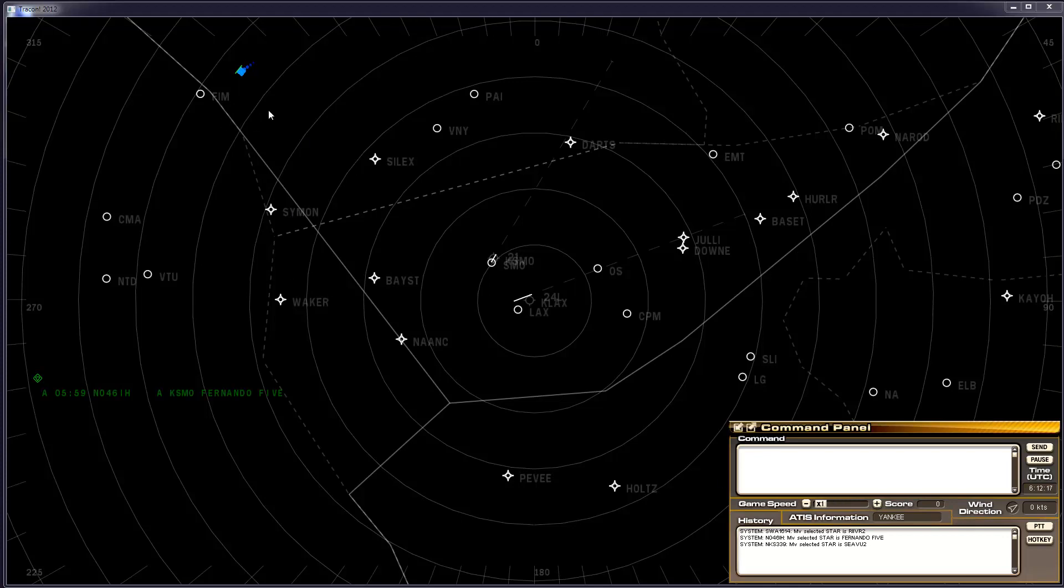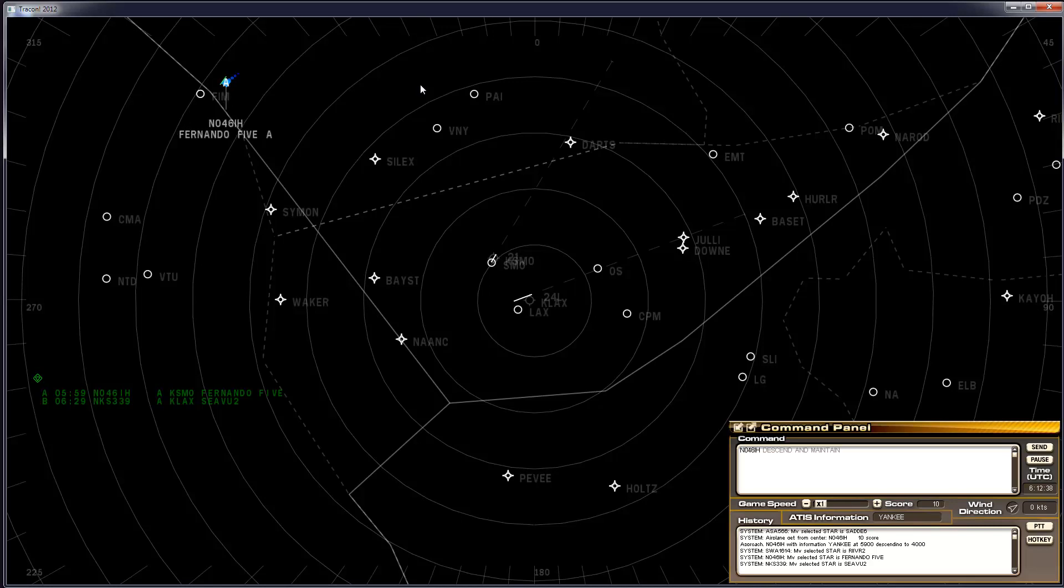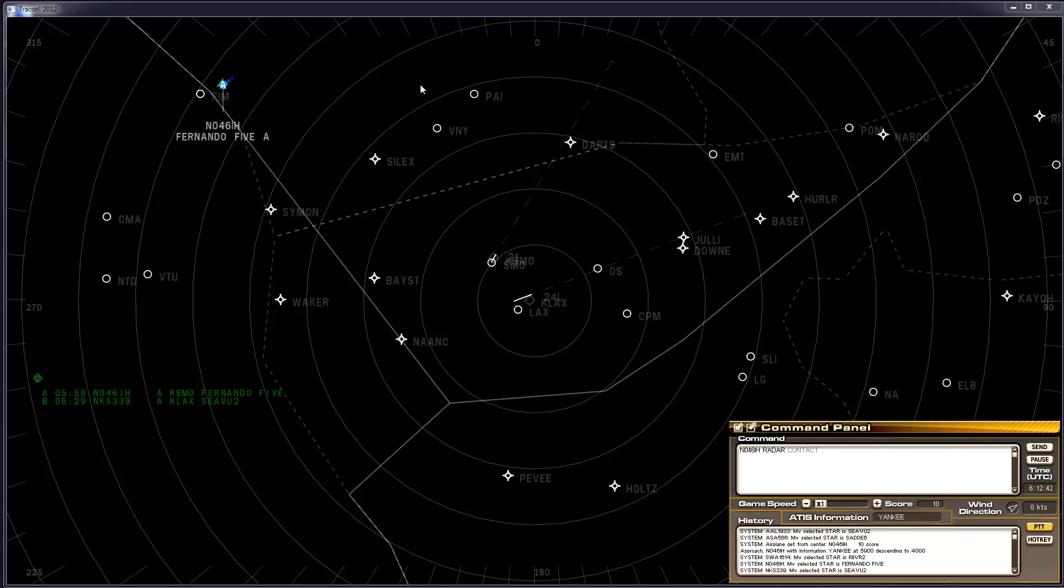I will click to acknowledge the handoff. Approach 046 India Hotel with information Yankee at 5900 descending to 4000. 046 India Hotel, radar contact.